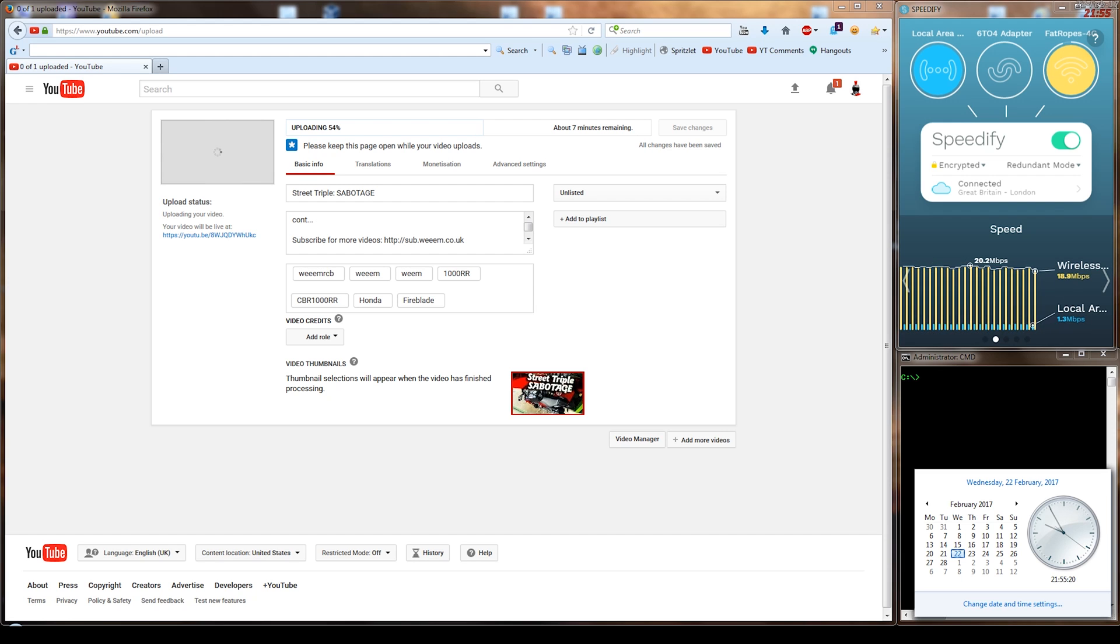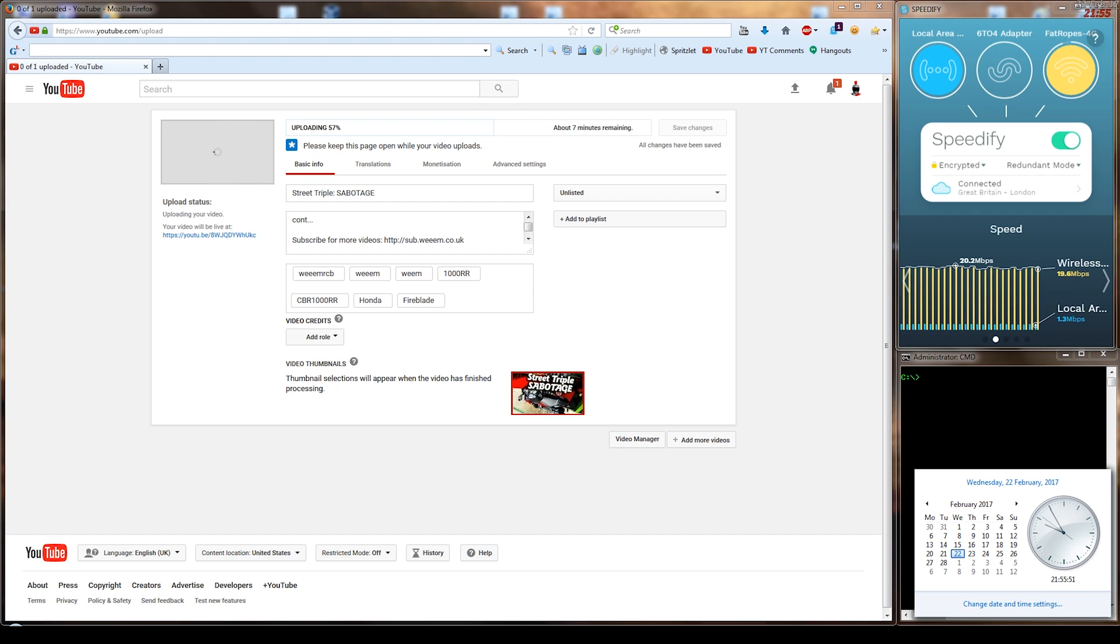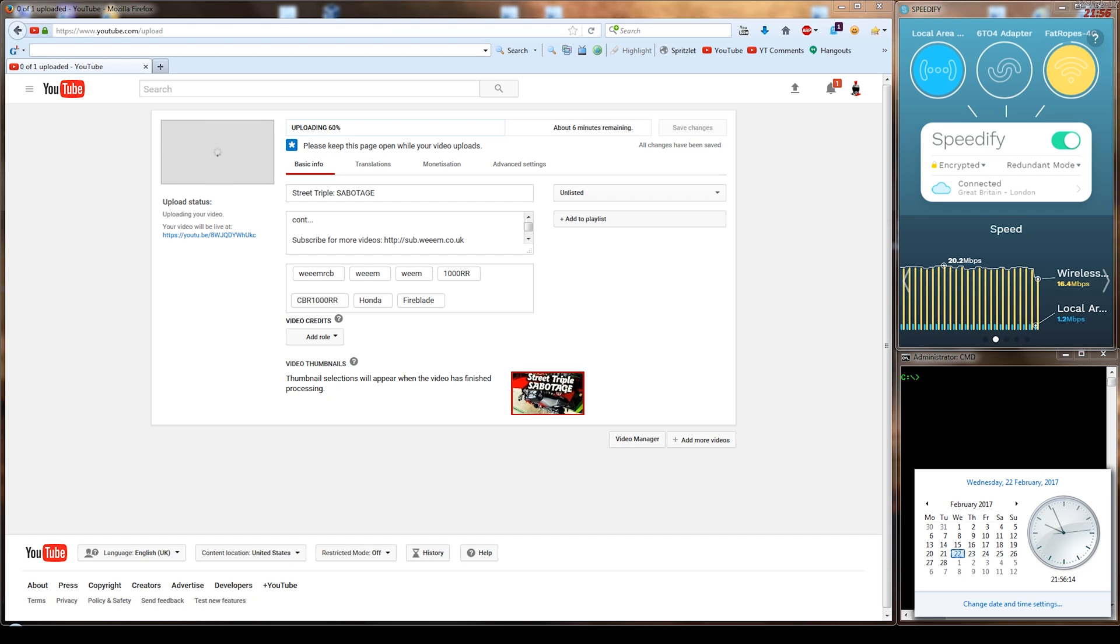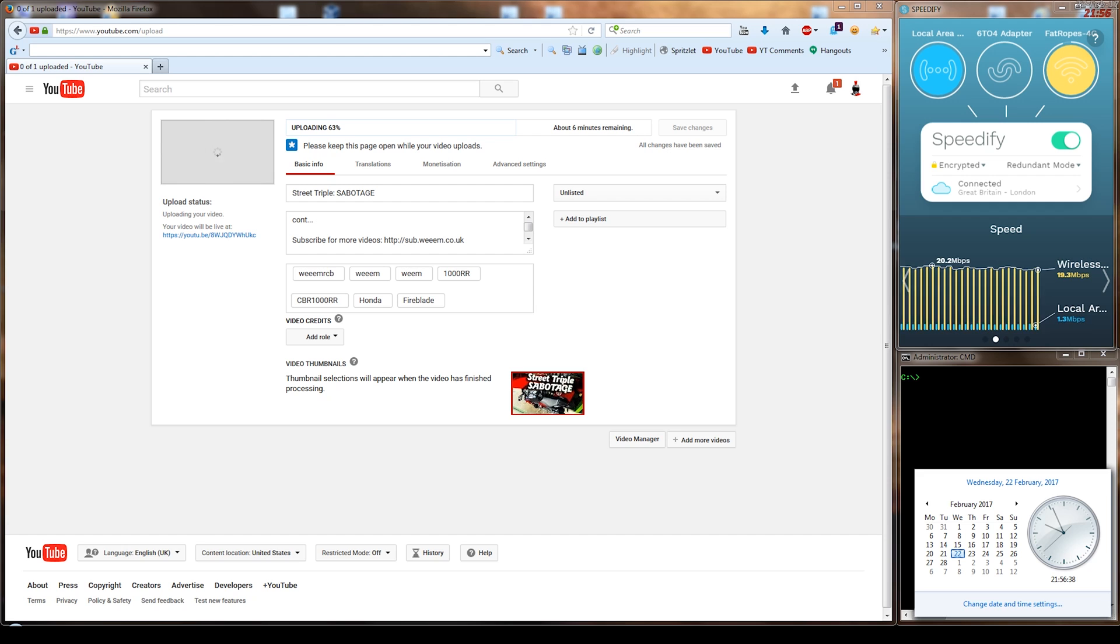But your ADSL connection keeps the connection going and it's dropping frames in the meantime while it's waiting for the 4G to reconnect. And once it reconnects again, then it sends back up again at full speed.